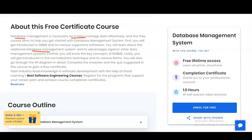Further, you will also know the key concepts of RDBMS. Then, lastly, you will get introduced to normalization techniques and their various forms. You will also go through the ER diagram in detail and complete the modules and quizzes suggested in this course to gain a certificate.